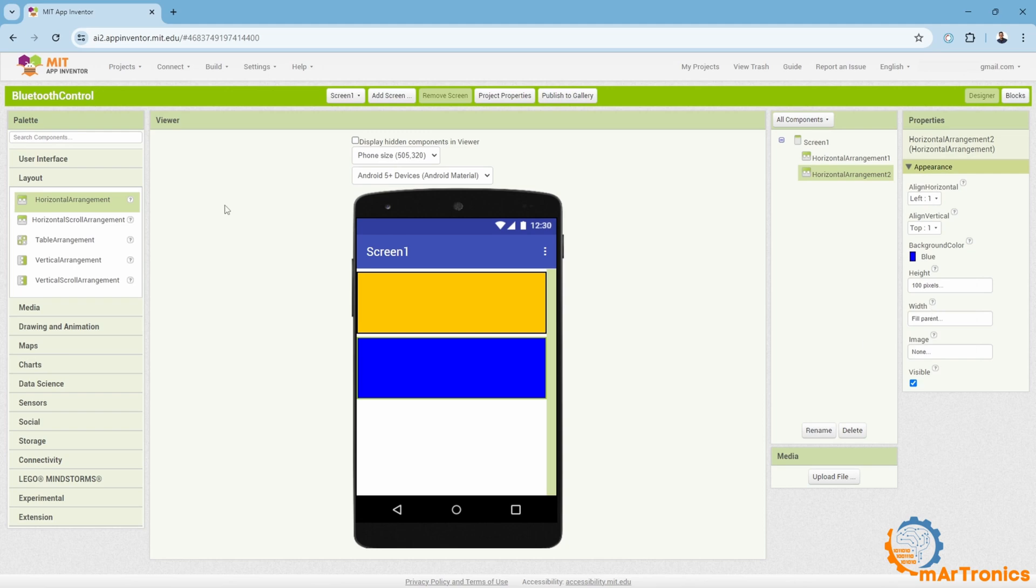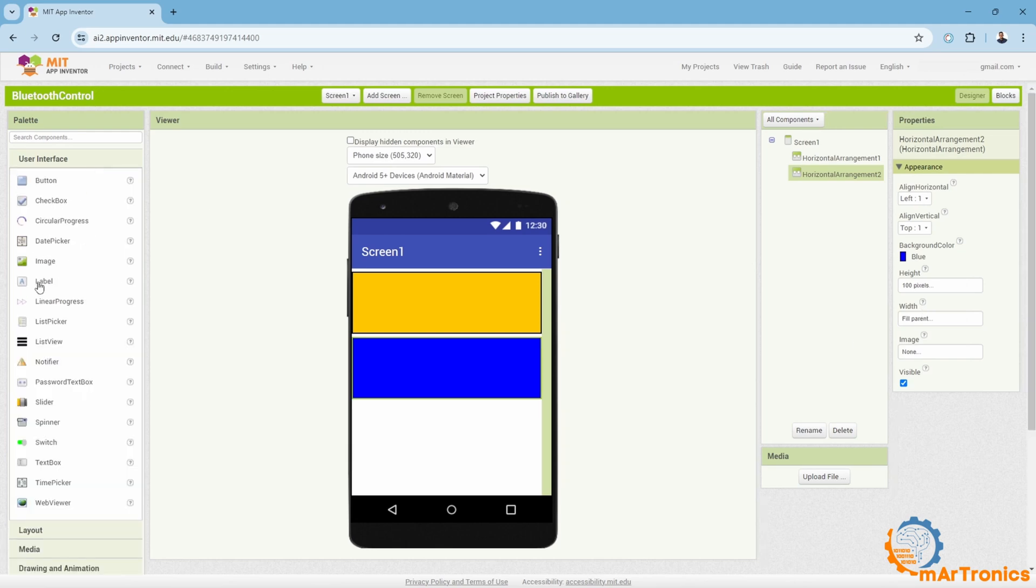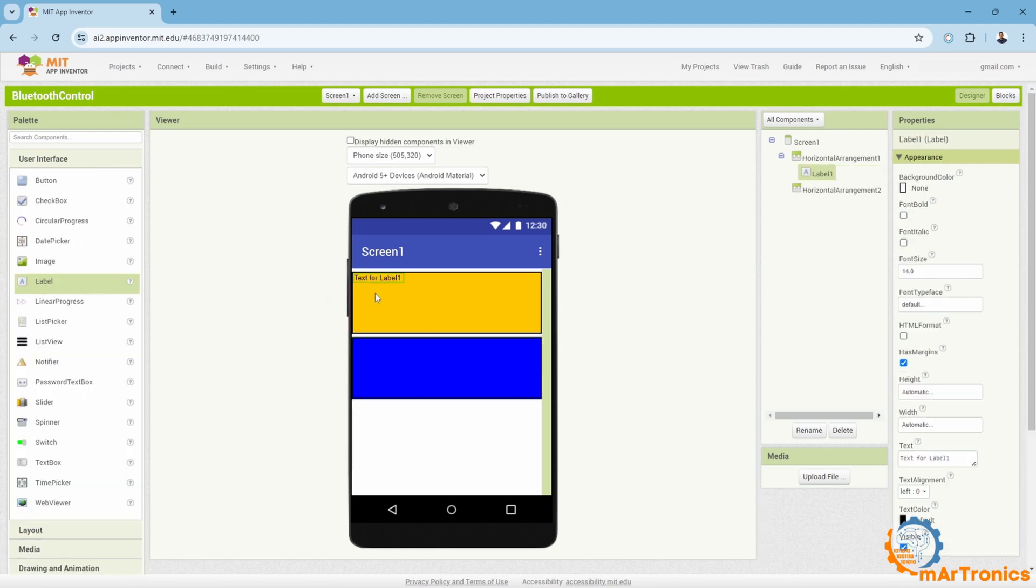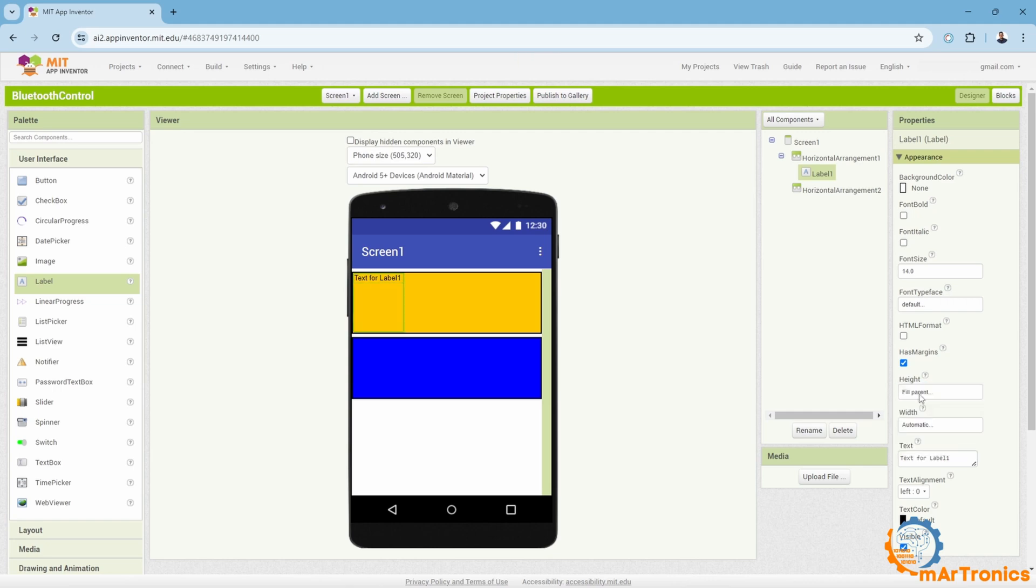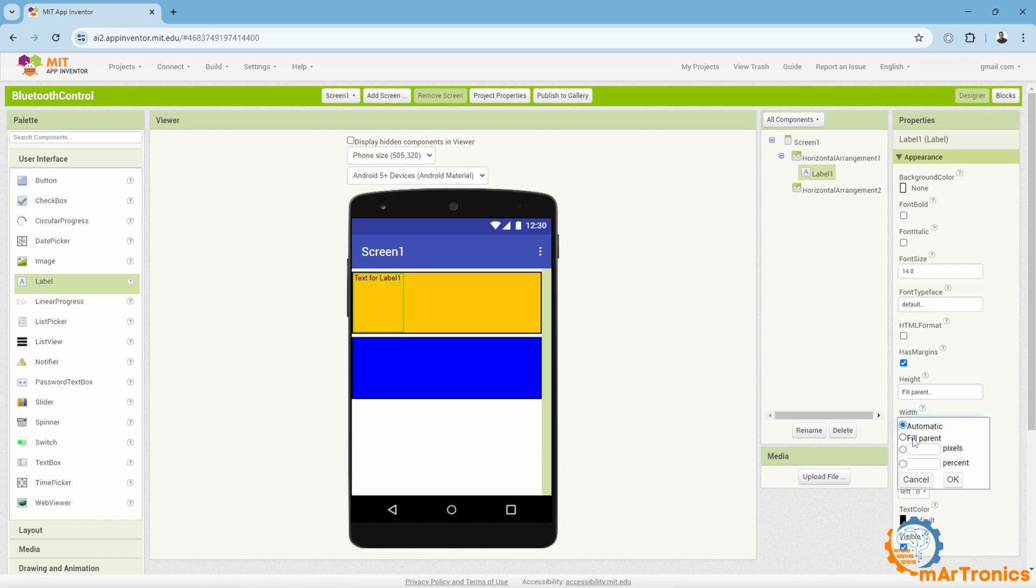Then, I will need a label or a place to display the text. I will drag it and place it here. After that, I can change the height and the width, as well as the font size, and change the text to Bluetooth control.